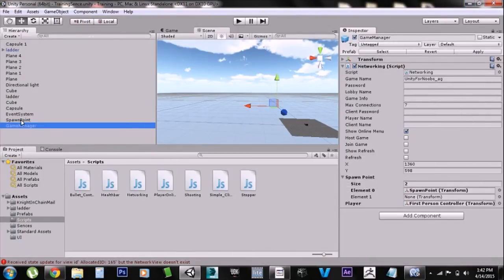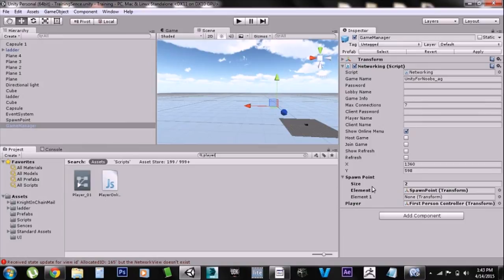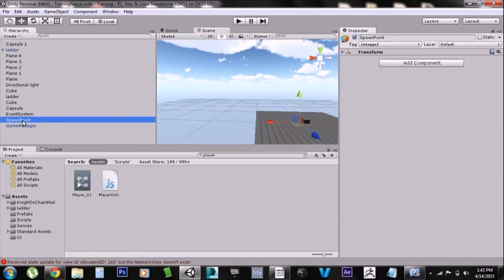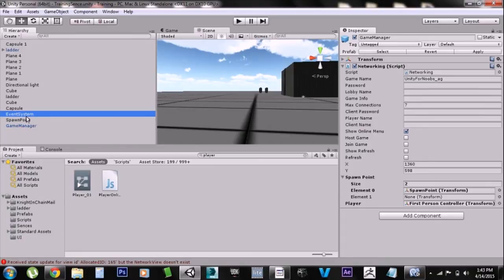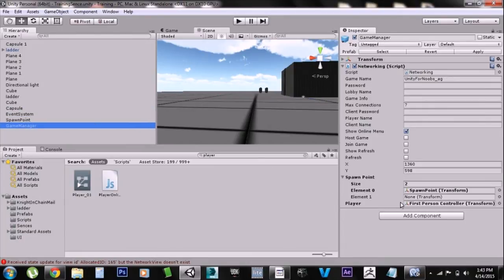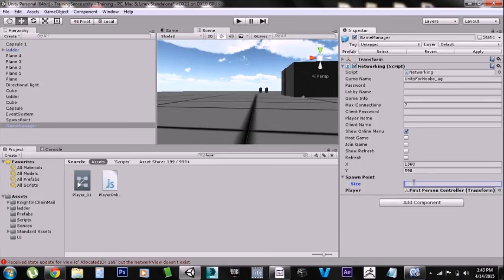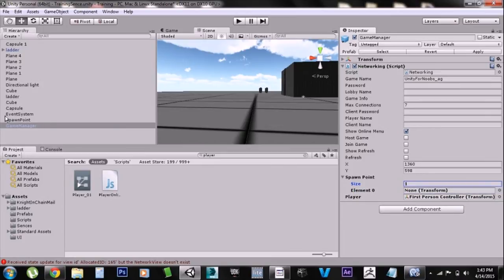For setup, I just created a Game Manager object and put the networking script on it. You have to click 'Show Online Menu' or nothing will pop up. Set the max connections to seven and put the game name in — that's all you have to do. You must also have a player set up as a prefab. I almost forgot — you have to put in a spawn point. I just created an empty game object and named it 'spawn point'. At the spawn point, since it's an array it will default to zero, so you have to set it to one, then drag the spawn point object in.